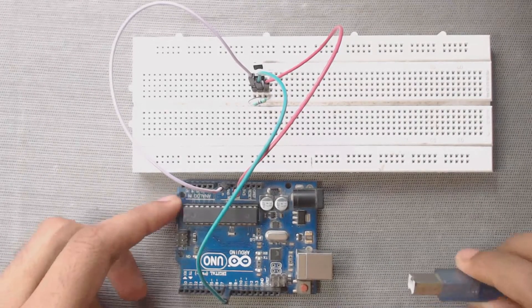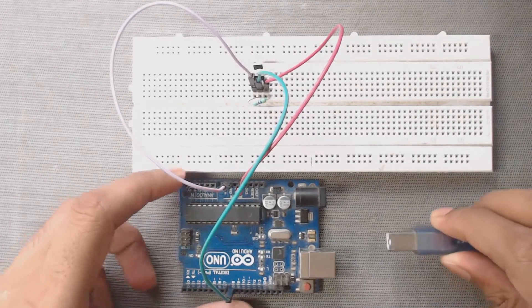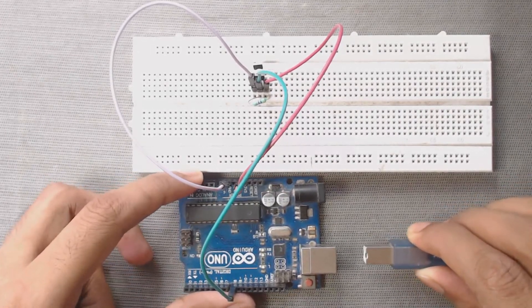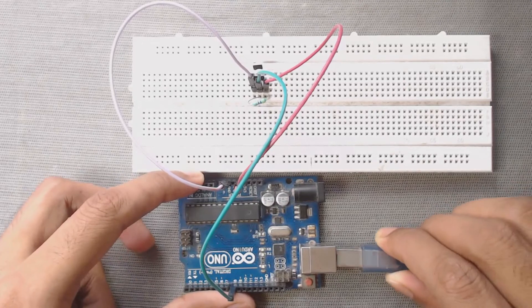Connect your Arduino board to your PC with the help of USB cable.